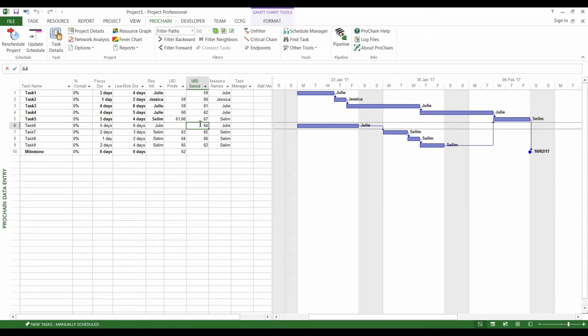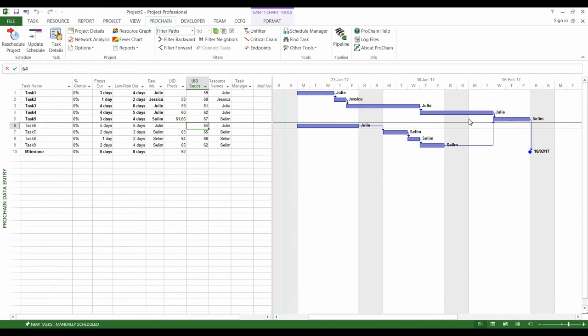Knowing these durations, ProChain can size the feeding buffers and the project buffer, which are used to mutualize the variabilities and protect the whole project rather than each task.